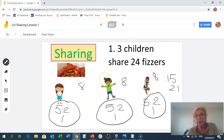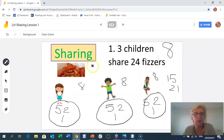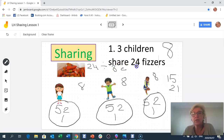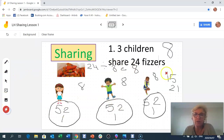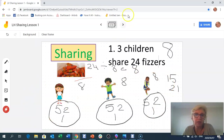So 24 fizzes shared between 3 children is 8. Another way to write that — and you don't have to worry about this yet, but just to start thinking — is 24 divided by 3, which equals 8. As long as you're comfortable with the sharing process, that's what matters.